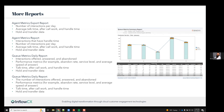There are additional report types: the Agent Metrics Export Report provides interactions per day, average talk time, after-call work, handle time, and hold/transfer data. The Agent Metrics Report is similarly named and covers interactions handled, handle time, interactions per day, average talk time, after-work time, and handle time — those are probably the most commonly run. Queue Metrics Daily Reports provide interactions offered, answered, and abandoned, plus performance metrics including abandoned rate, service level, average speed of answer, talk time, after-call work, handle time, and hold/transfer data. A summary report gives you a visual data view of queue metrics.